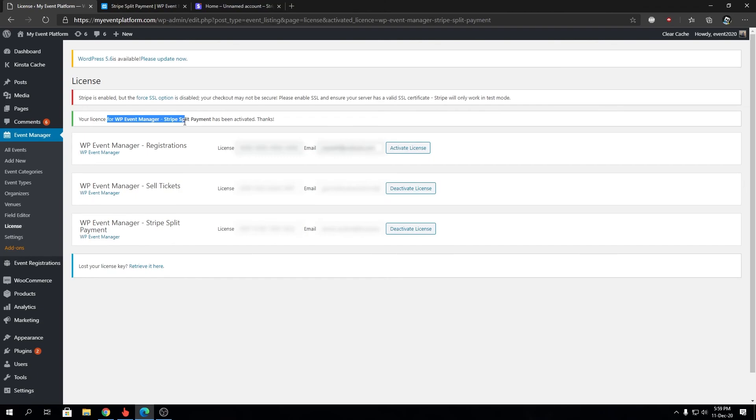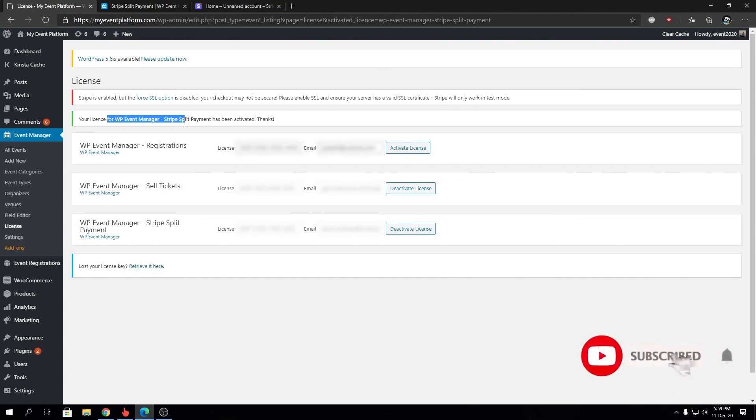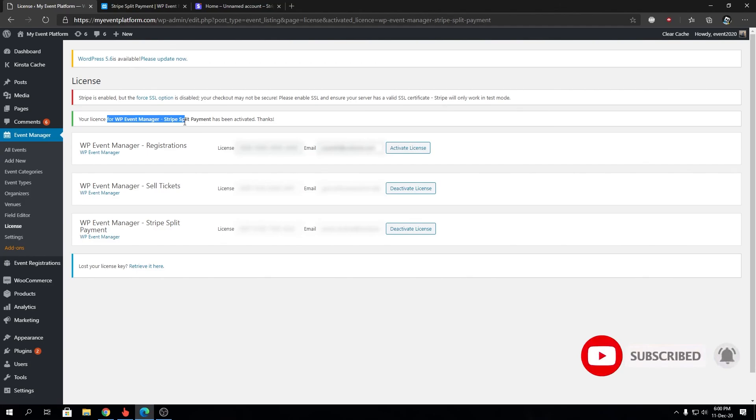So that's pretty much it for this video. That's how you install and activate the Stripe Split Payment. I gave you a bit of an idea what Stripe Split Payment is, what features you can expect from it, and who can use it for what purpose. I hope this video gave you a bit of an idea what you can do with Stripe Split Payment. If you are confused about anything, let us know in the comments. Thank you very much for watching and I'll catch you in the next one.